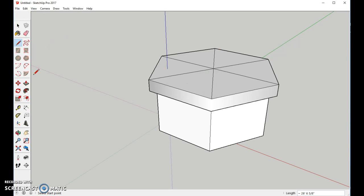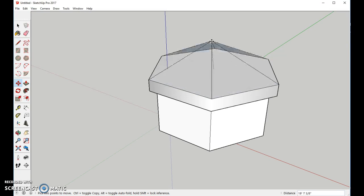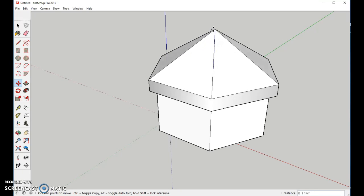Excellent. Now I'm going to use my Move Tool. I'm going to go right to the very center, and I'm going to pull it up so that it's on the blue axis. You can see it's turning blue. I'll pull it up as high as I want it to be. That looks good.